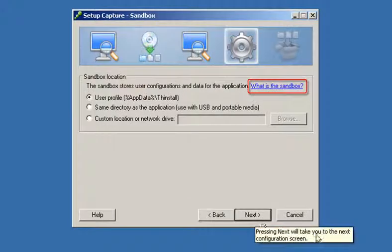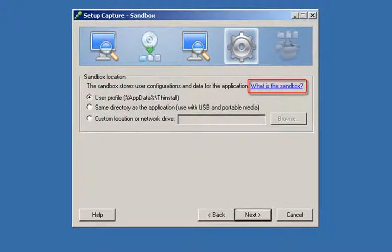The isolation mode you selected in the wizard determines whether the user can write to specific locations on the physical computer. ThinApp creates a sandbox directory which stores redirected data for those locations the application is not permitted to write to.